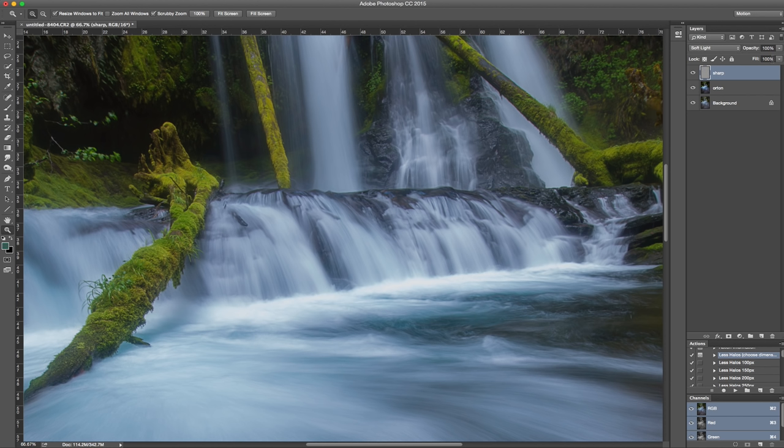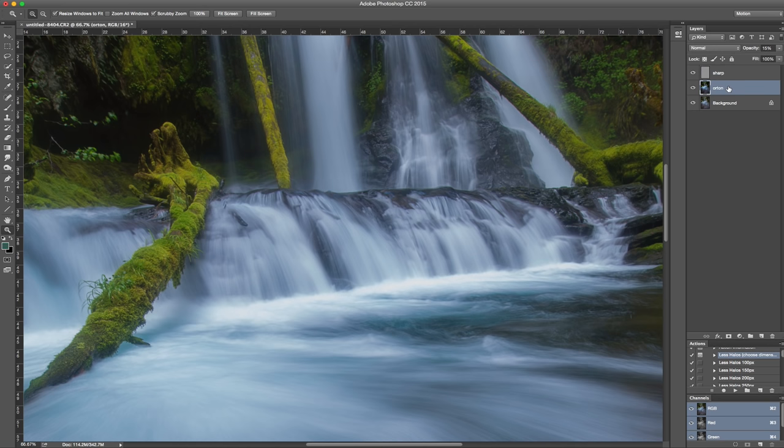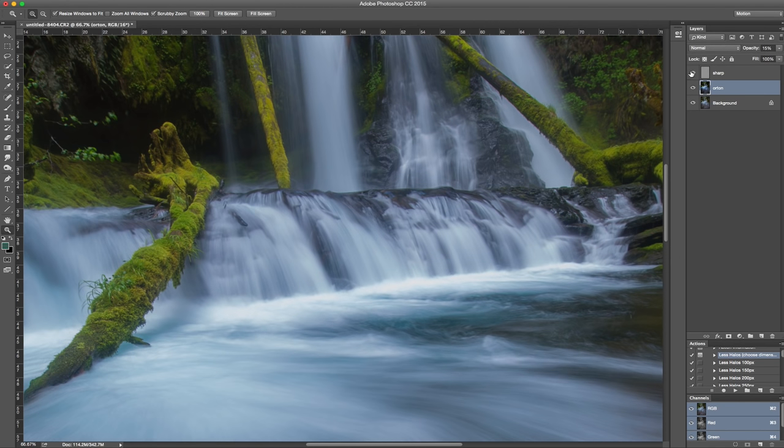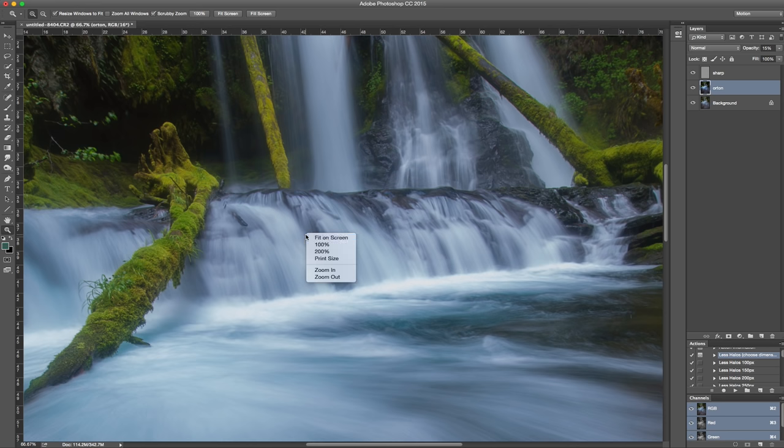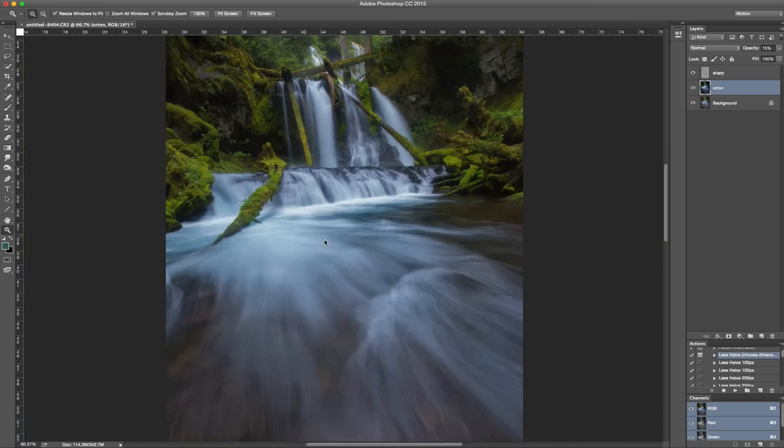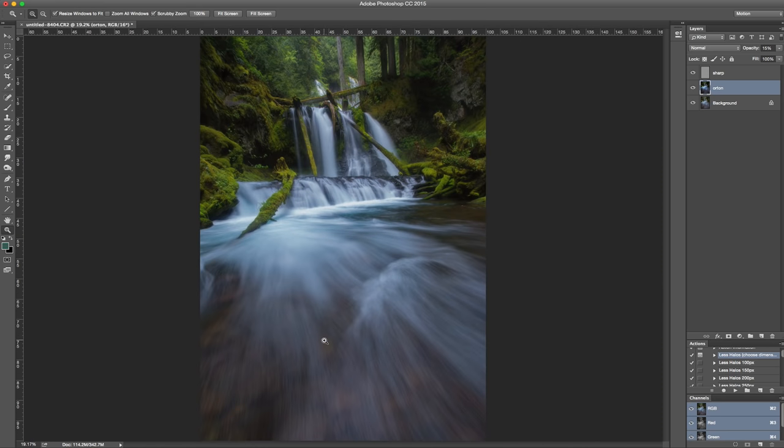Sometimes you're going to want to change the opacity here. Even with the Orton effect, if you find it's too strong, you can change the opacity. But basically what that did is it brought in a little bit more of the sharpness that we had before. So now we're able to bleed the colors and also retain the sharpness of our image.